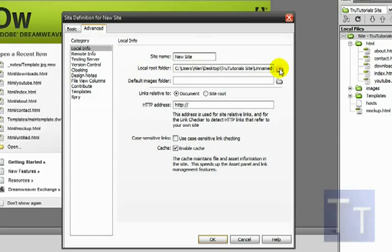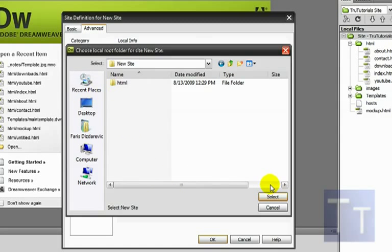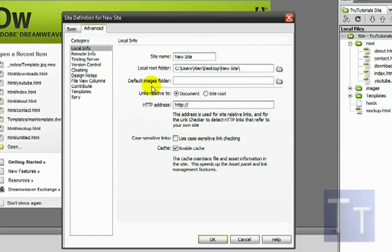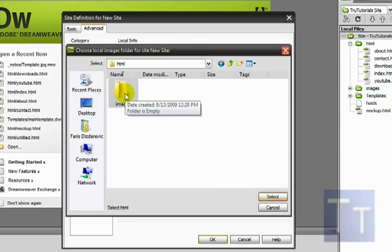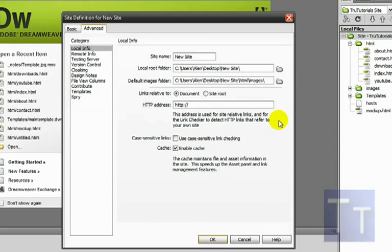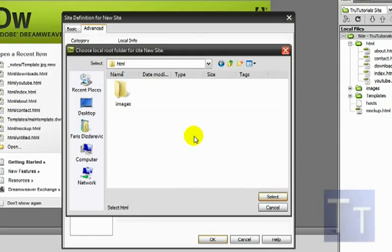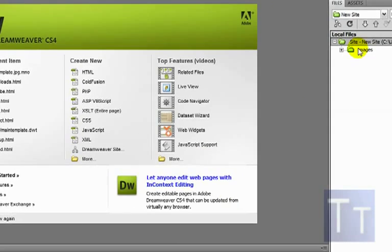Where it says Local Root Folder, click the folder icon and navigate to your desktop. Click on your 'new site' folder and click Select. Then go to the Default Images Folder — actually, for the Local Root Folder you want to select the HTML folder, not the images folder. Sorry about that. Then for the images folder, go inside your HTML folder and click on 'images' and select it. Leave everything else as-is and click OK.